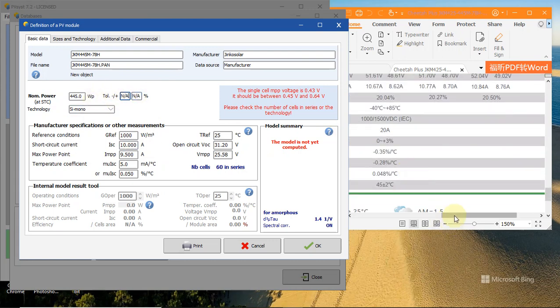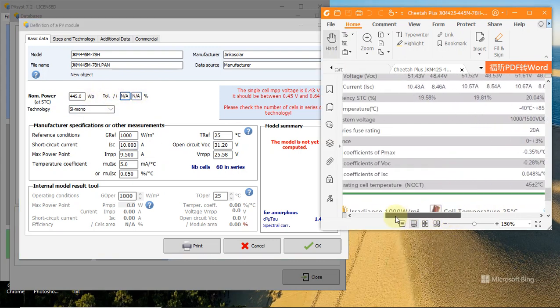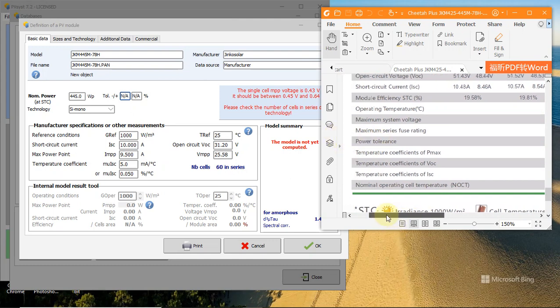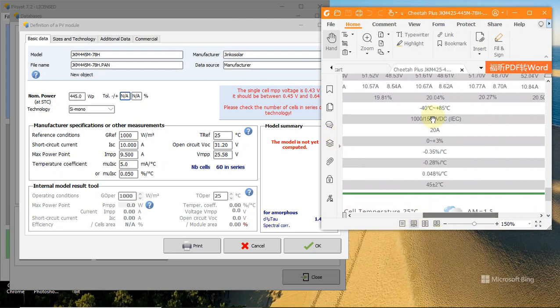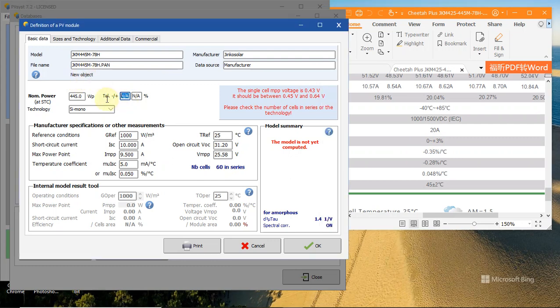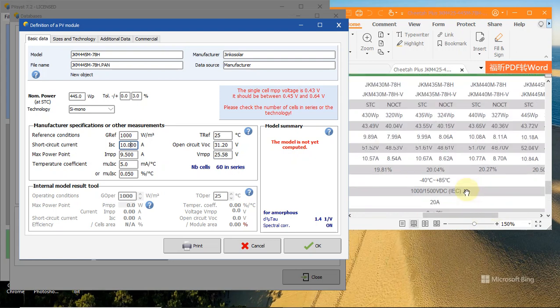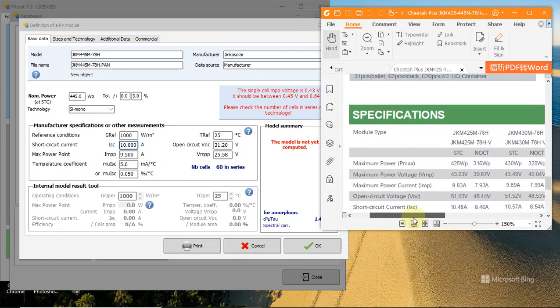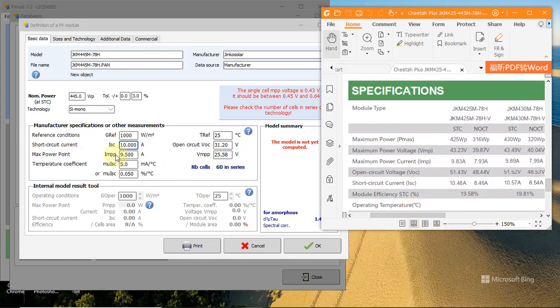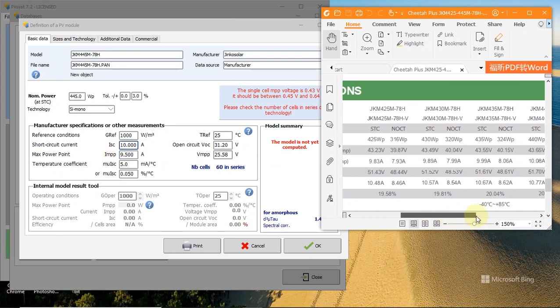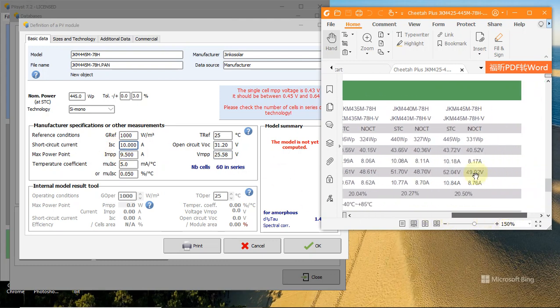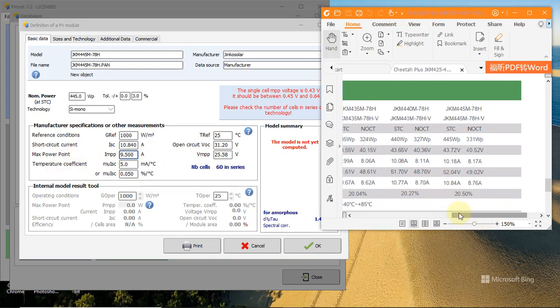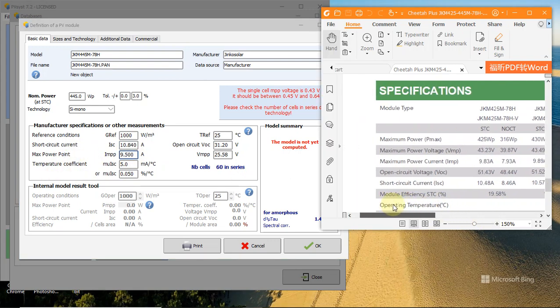For the tolerance, you can see here the power current is 0 to 3%, so here is 0 to 3%. Next is ISE - right there. At STC, this is the value, so we will type this value to PVSys.